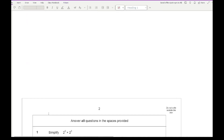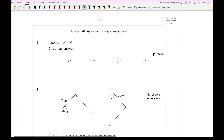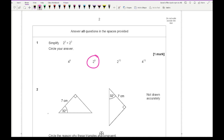Looking at question 1, it says simplify 2 to the power of 5 times 2 to the power of 3. Here, as we're multiplying, we just need to add the powers, so 5 plus 3 is 8, giving us 2 to the power of 8.